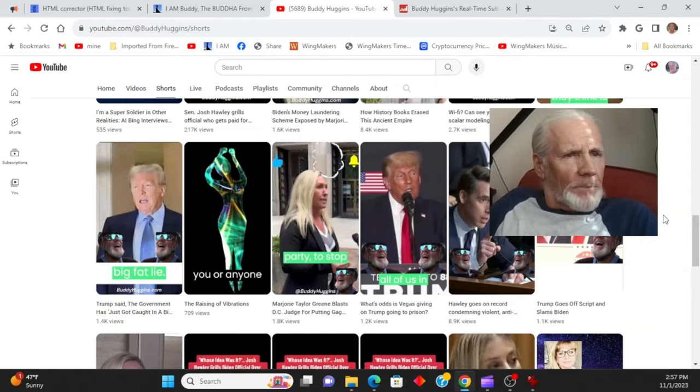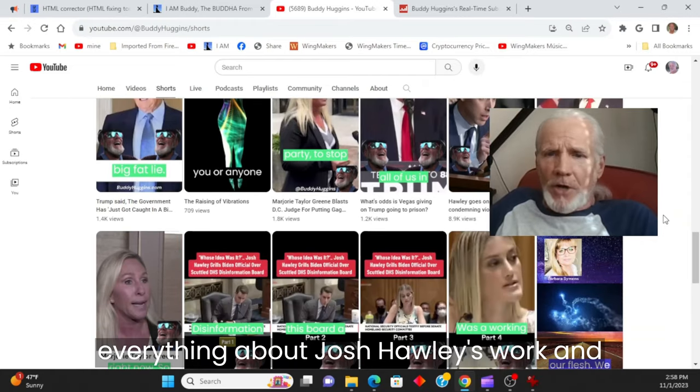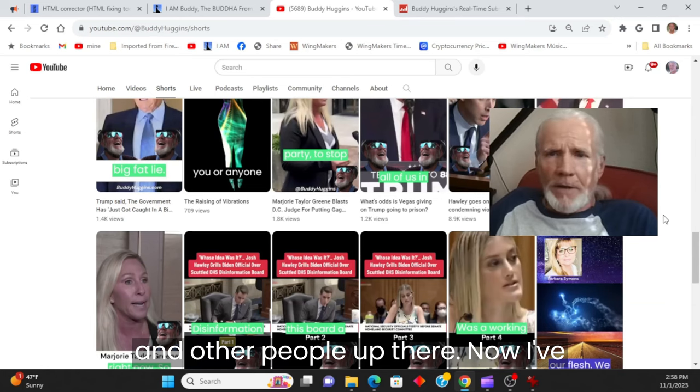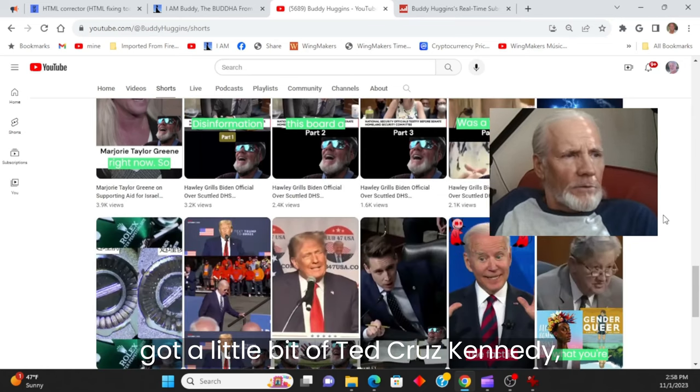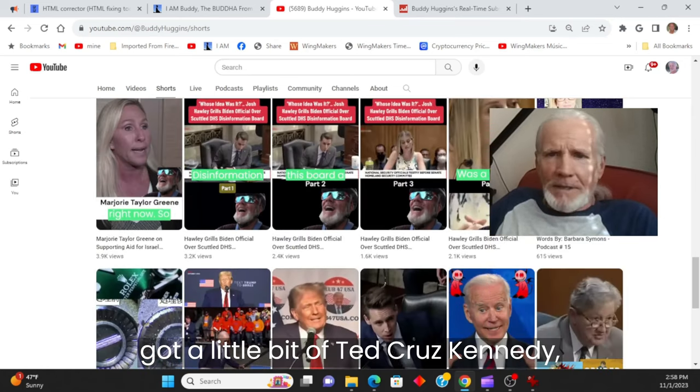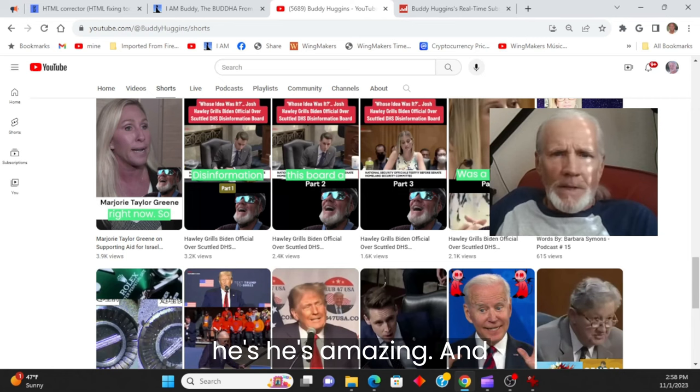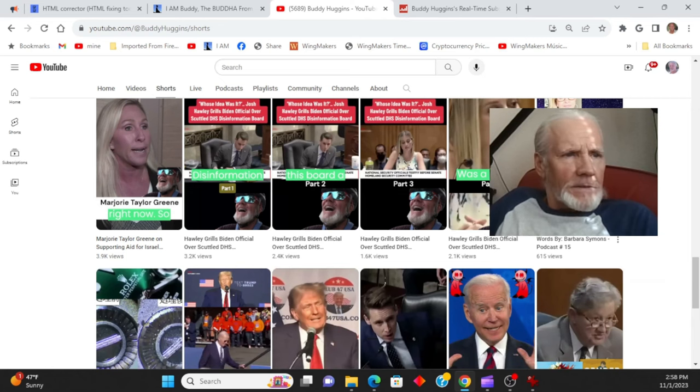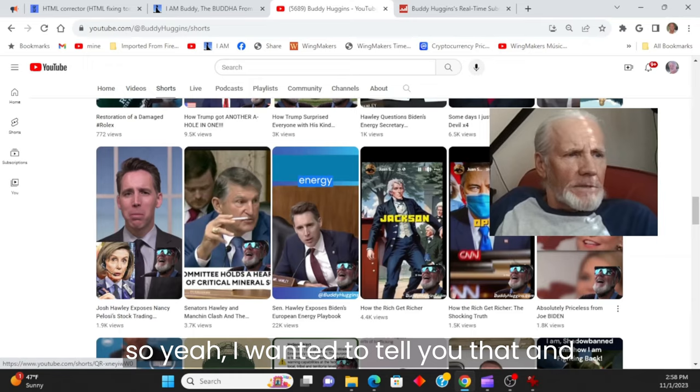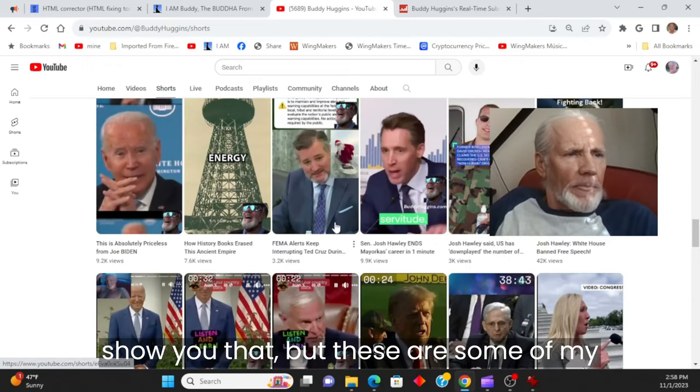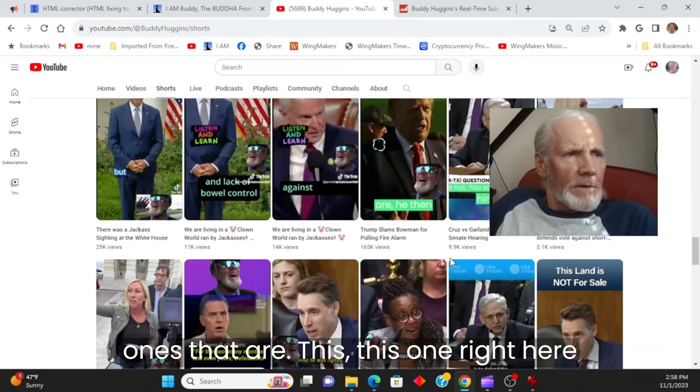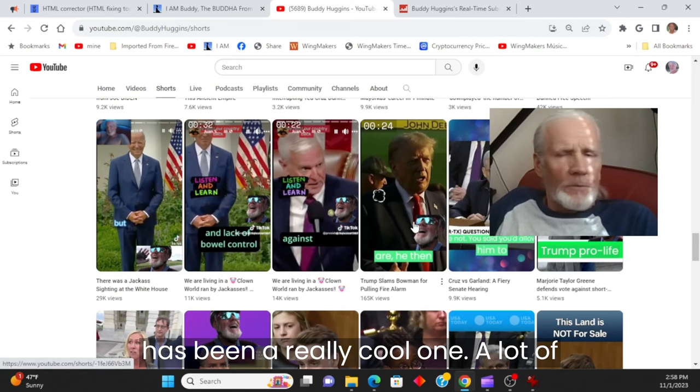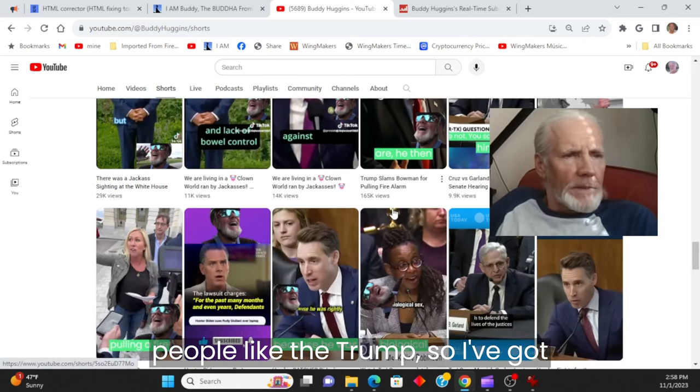But I'm trying to stick on topic with everything about Josh Hawley's work and other people up there now. I've got a little bit of Ted Cruz, Kennedy. He's amazing. And so I wanted to tell you that and show you that. But these are some of my ones that are, this one right here has been a really cool one. A lot of people like the Trump.